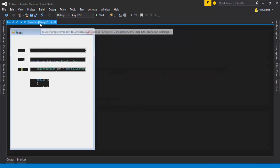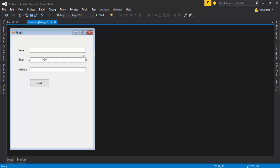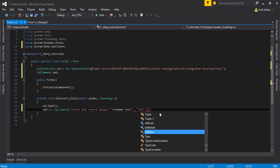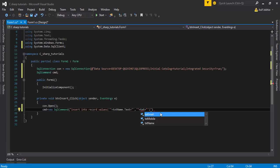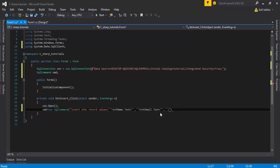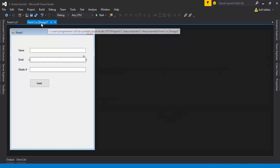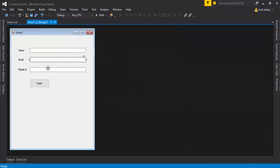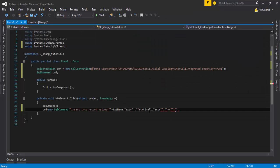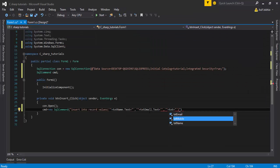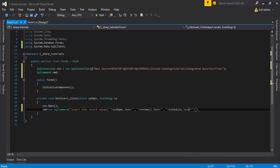Continue concatenating: add the second value 'txtEmail.Text' between single-quote delimiters using the plus sign, followed by another comma. Then add the third value 'txtMobile.Text' — this is the last column value, closed with a single quote.